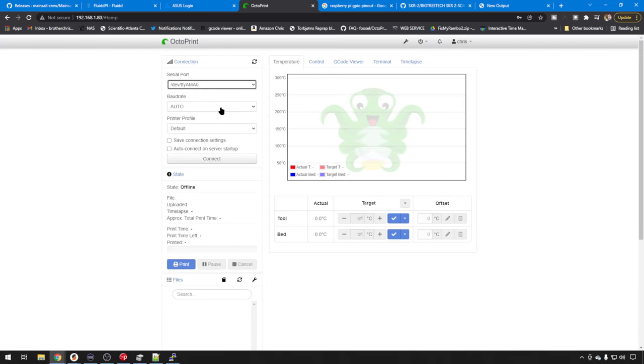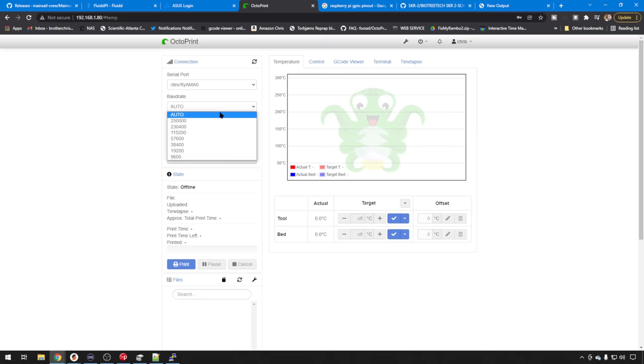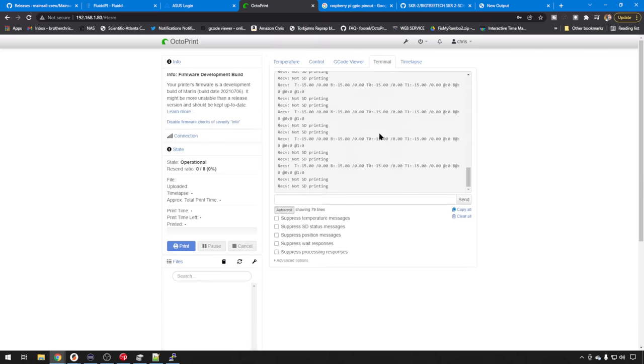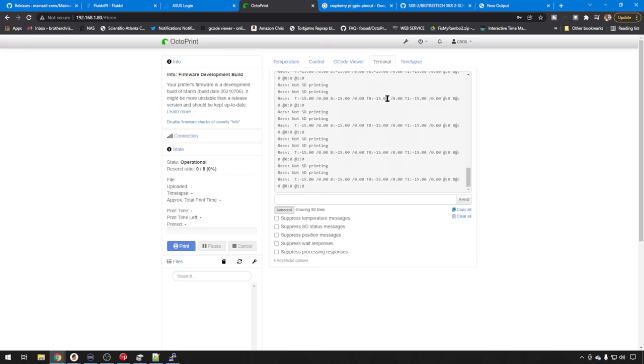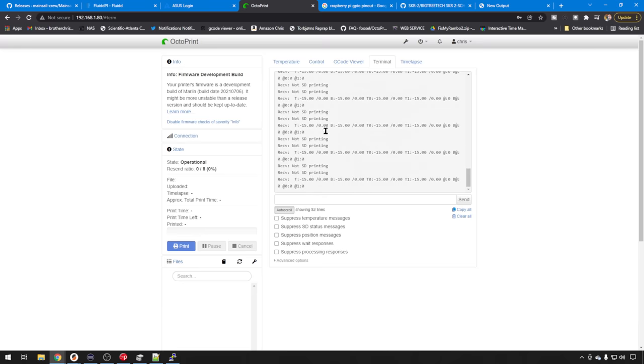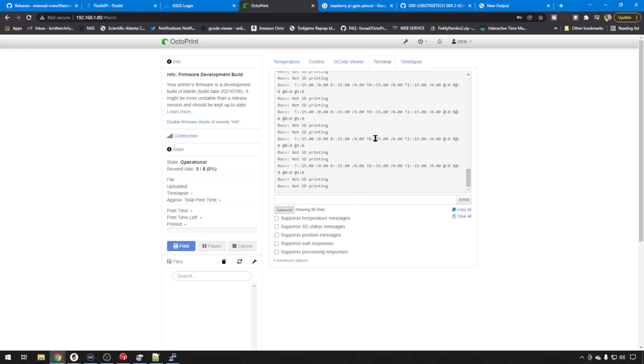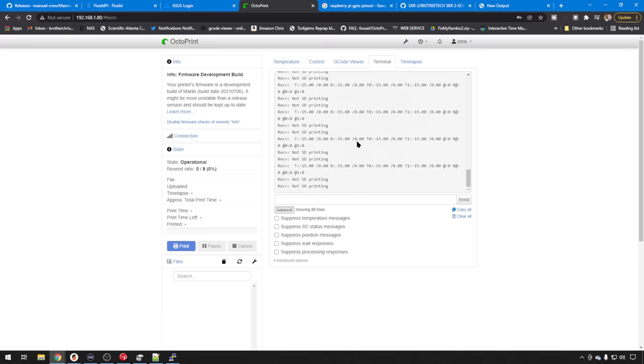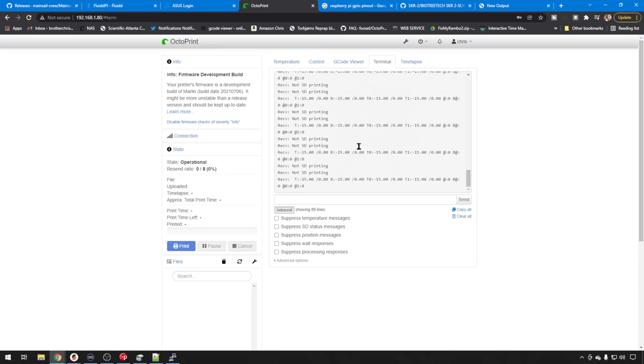Depending on your printer, select your baud rate. Most of the SKR board configs default to 250,000. And we'll hit connect. And if you head over to terminal, you can see it's connected. We're throwing all kinds of errors because there's nothing hooked up to this board. But we have been successful.